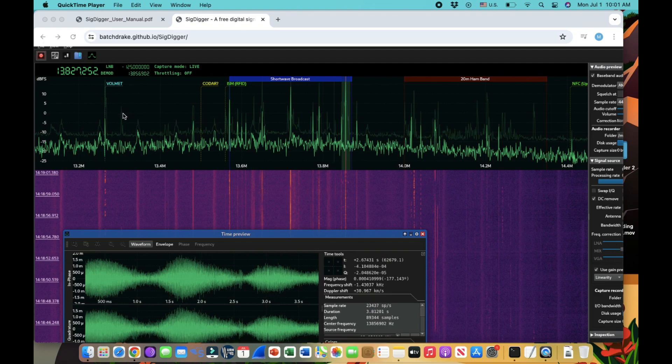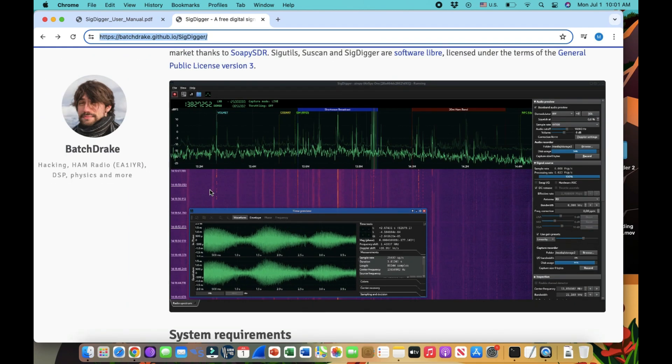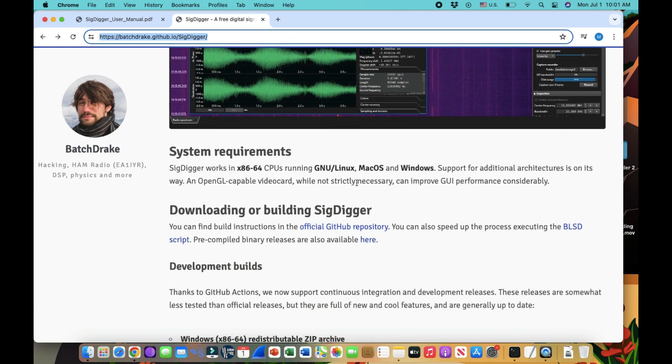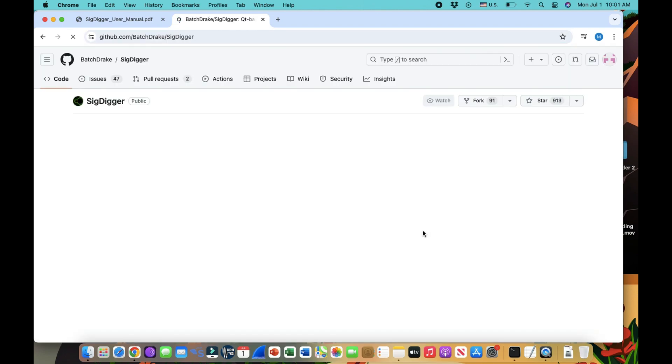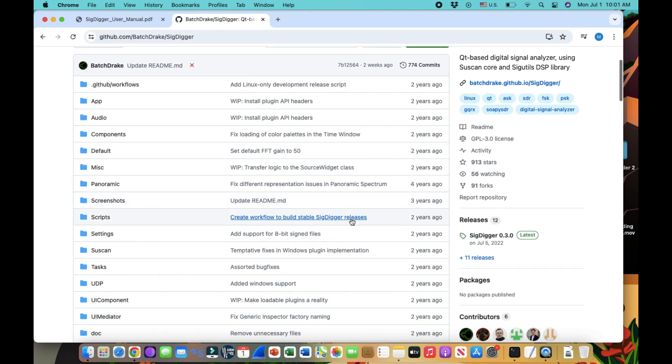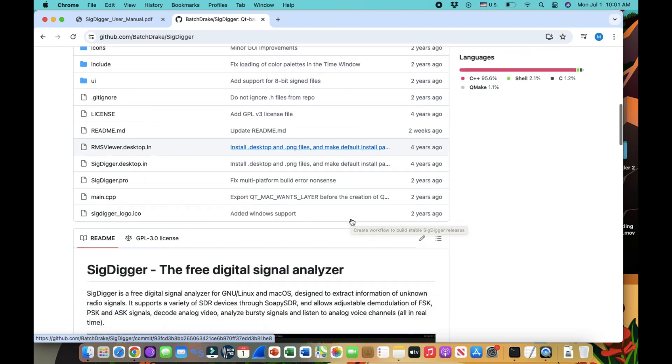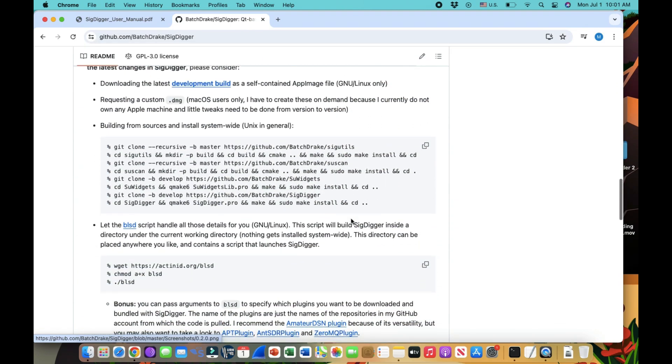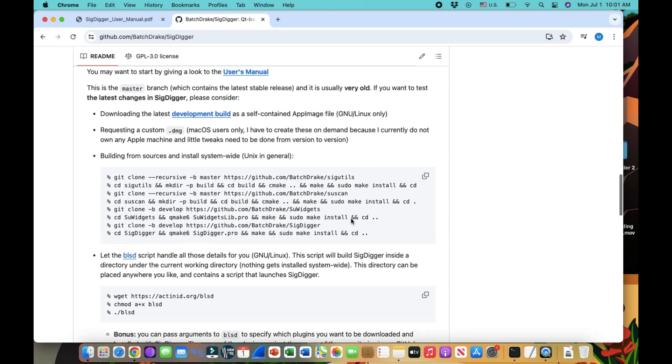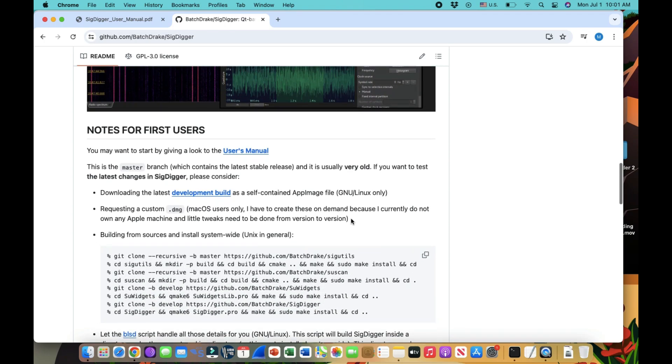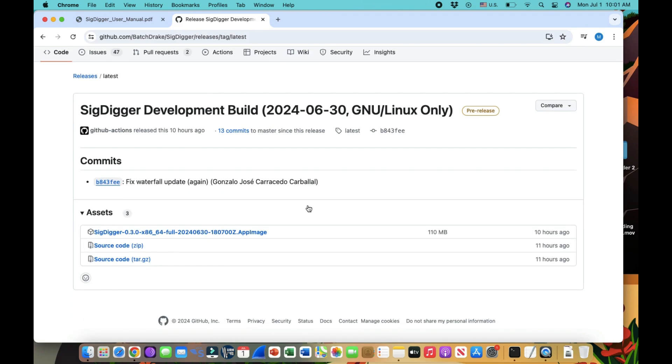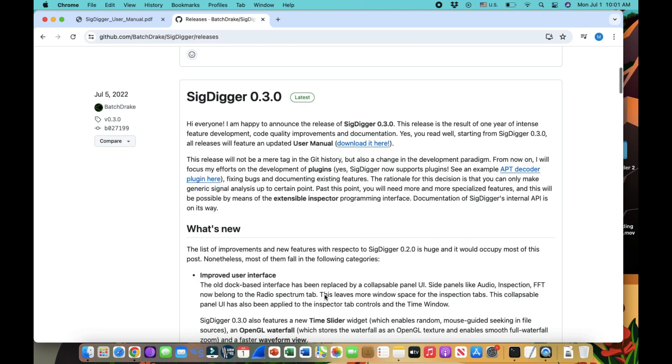Just simply type in on Google SigDigger and it will take you to the store. For example, this is the website. You can go to the GitHub repository here. I'm using it on Mac, so it works perfectly fine. I think I was experimenting with it on Linux, but you can also do it for your Mac too. I don't know if it's available or not, but you can go to downloading the latest development.